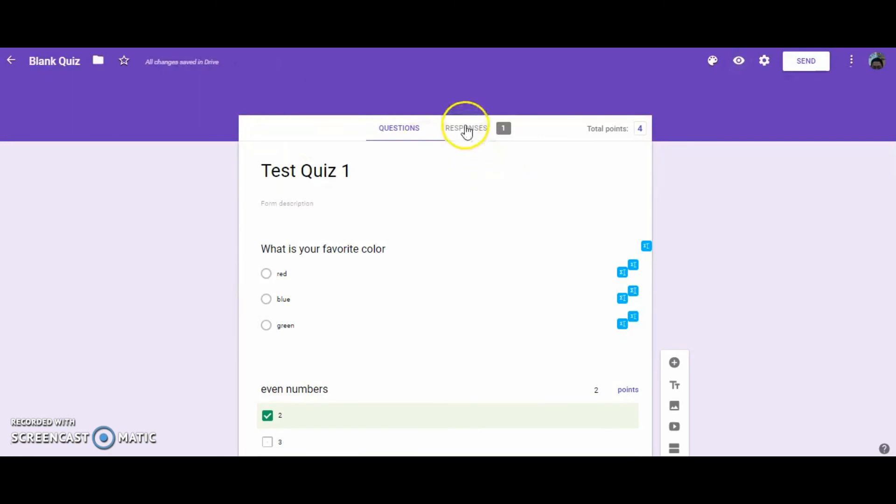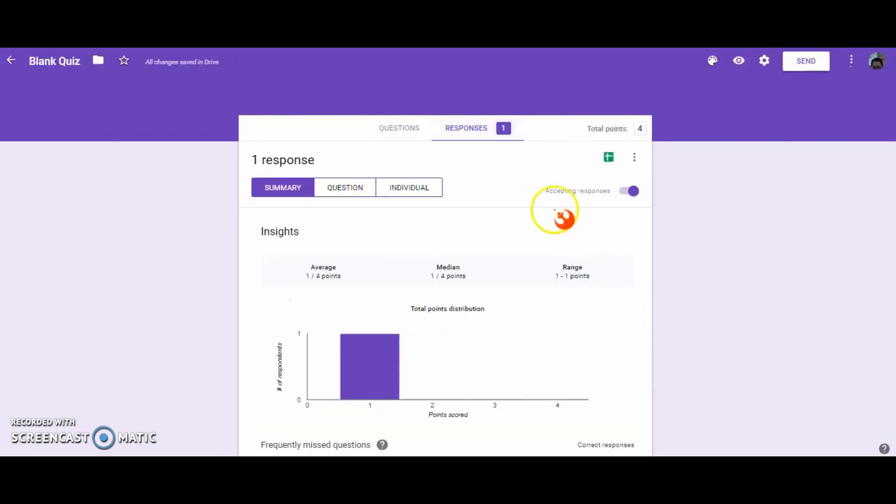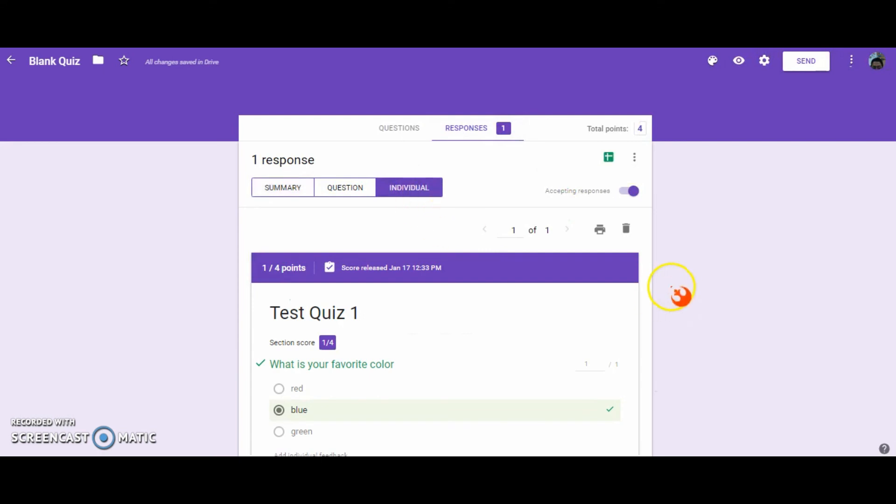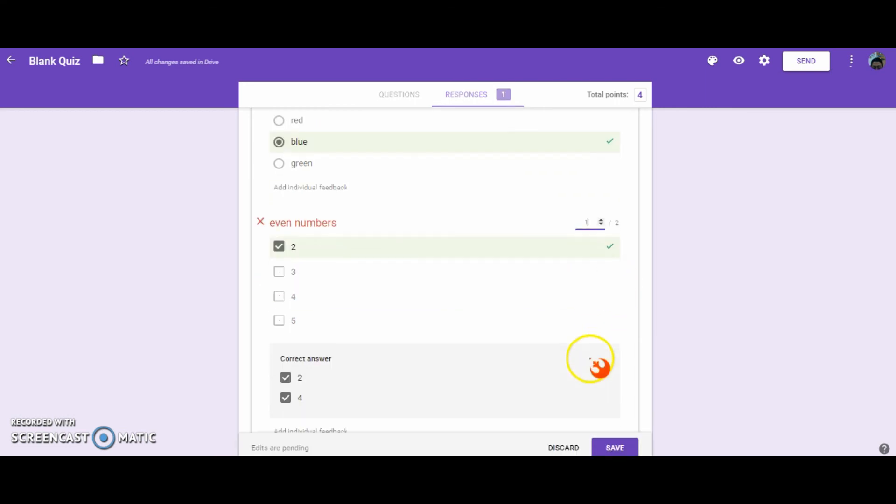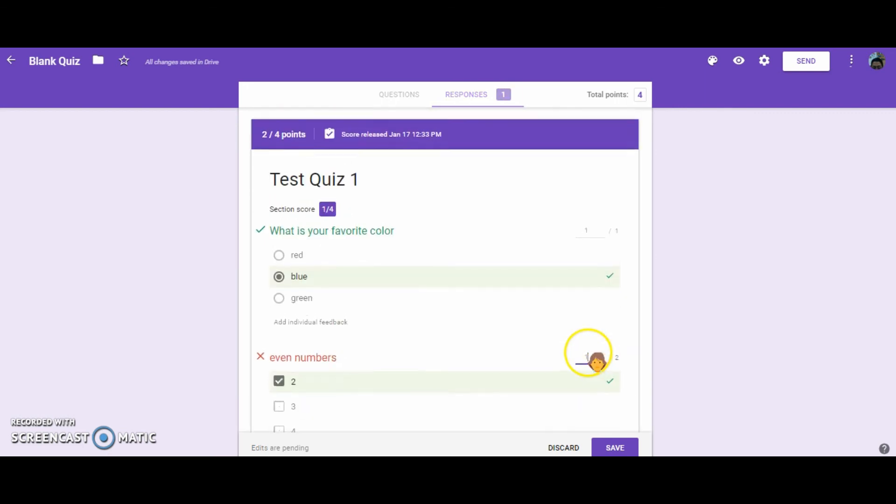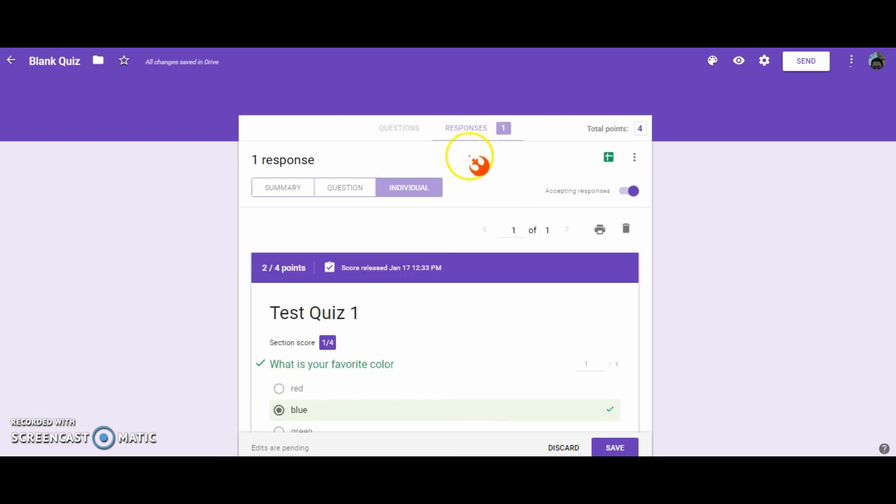As a teacher you can go in and go to the responses, and under individual you can go back, and for that student that only selected one, if you wanted to you could go back and then give them partial points for their answer, and then submit those grades to ARIES. Well, I hope this helped. If you have any questions please contact any of your Tektosis. We're always available to help.